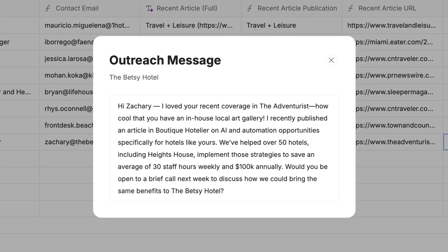Hi, Zachary. I loved your recent coverage in The Adventurist. How cool that you have an in-house local art gallery. I recently published an article in Boutique Hotelier on AI and automation opportunities specifically for hotels like yours.